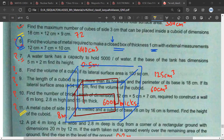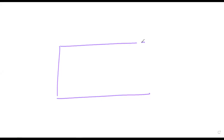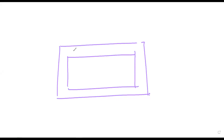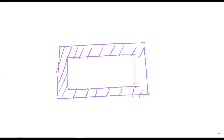Are you able to understand the figure? See, basically what will happen is if you take this box and look at it from one side, this is how it will look. This is a closed box and this will be the thickness of the metal.